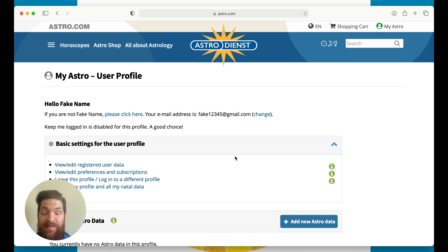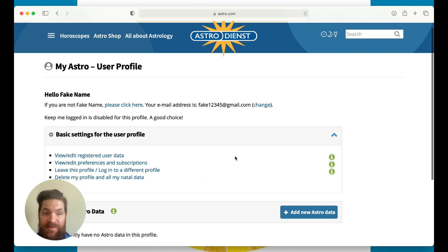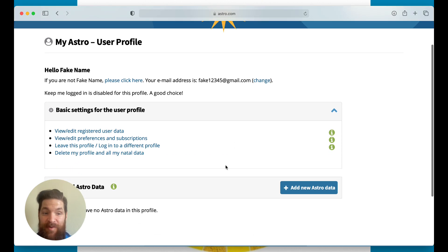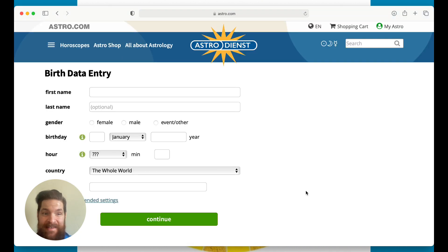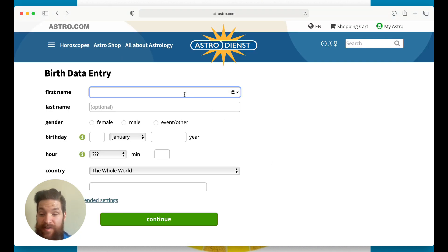Now that you have this, you're going to navigate to creating a stored astro data. Click on that. You can do this for yourself or anyone else.